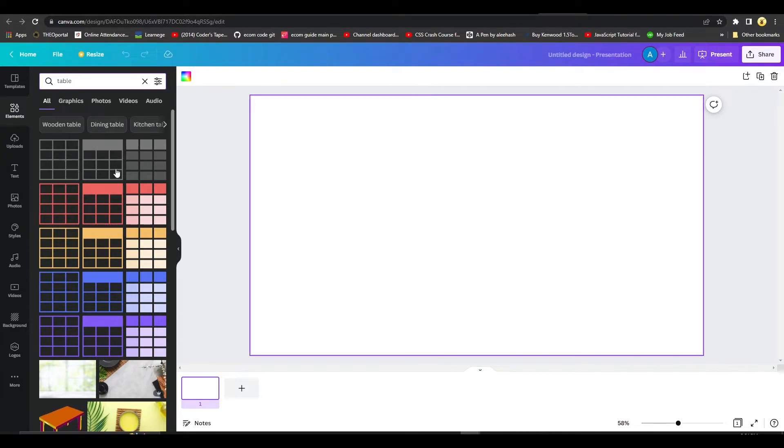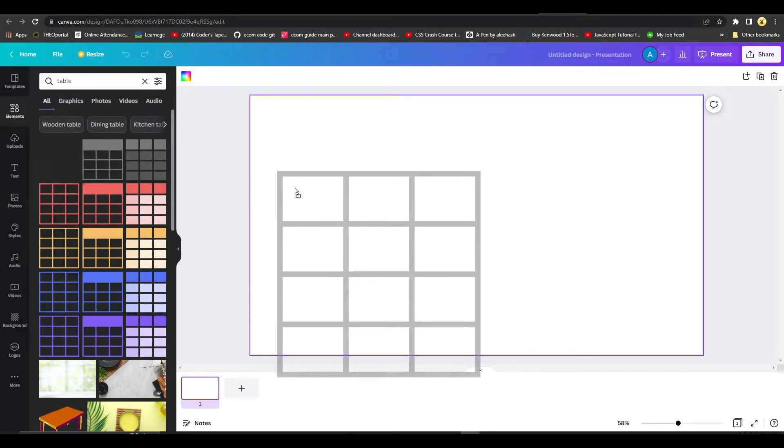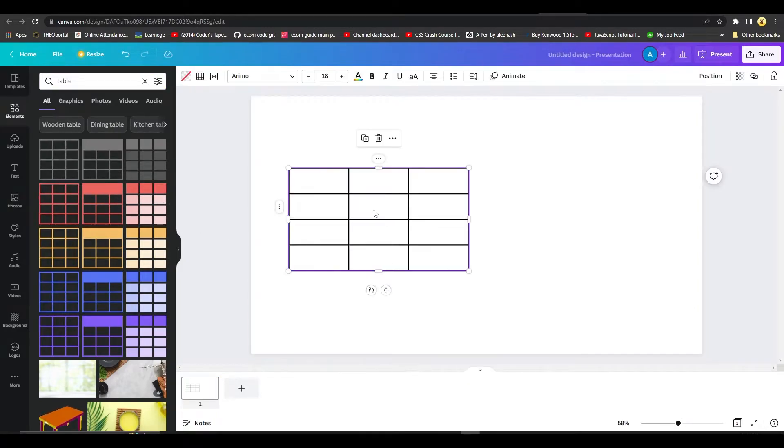You'll be given the option to import a table from here. You can choose any table you want. I'll simply drag and drop this table and I can just simply resize it.